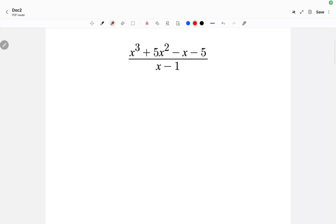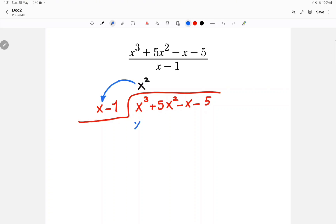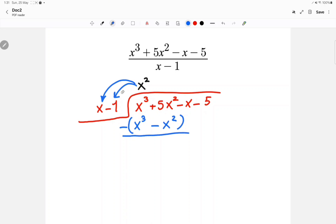Here we have synthetic division, so I'll put the numerator on the inside and the denominator on the outside. x cubed divided by x is x squared, then x squared times x is x cubed, and x squared times negative 1 is minus x squared. Now put a minus sign and put a bracket.